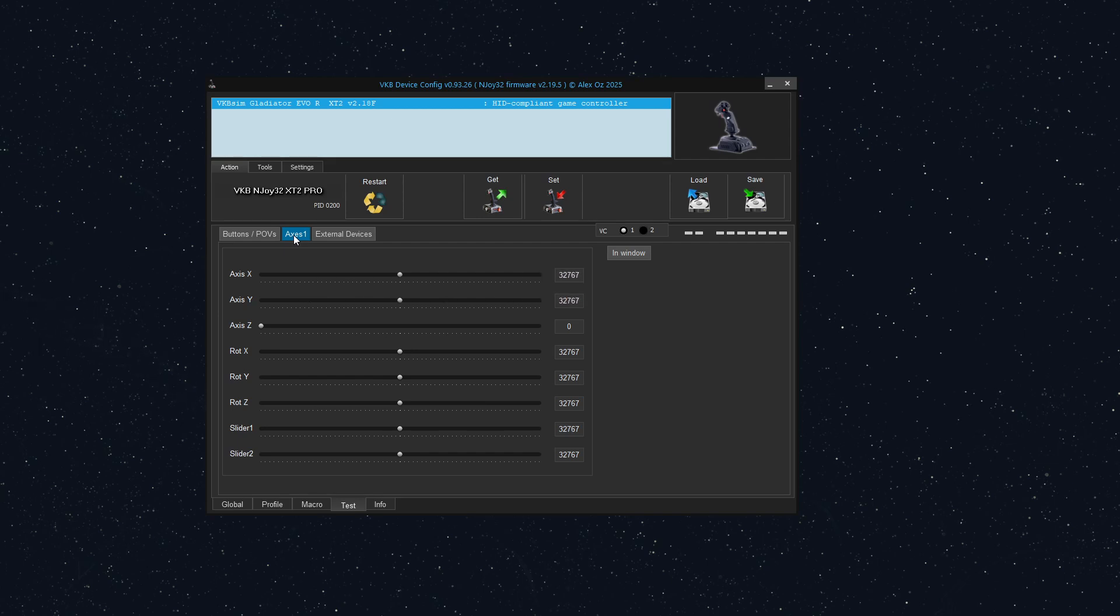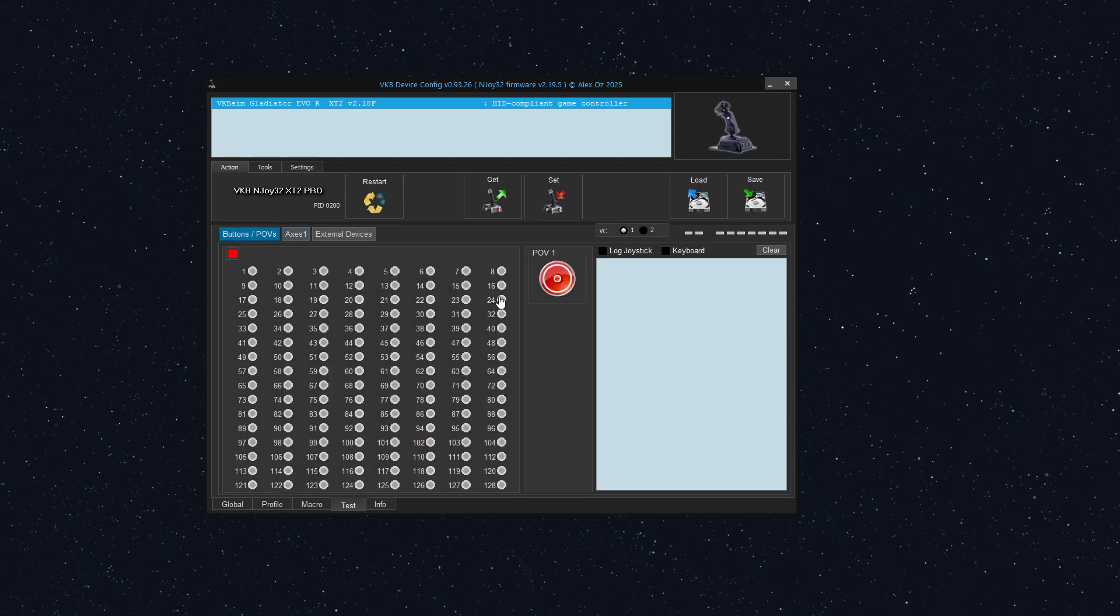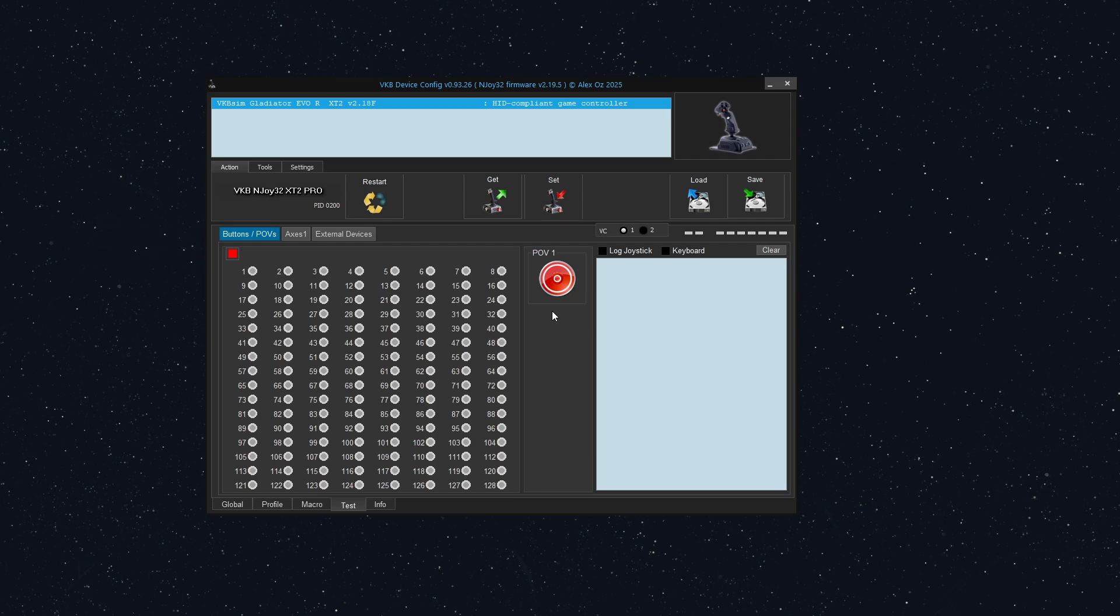So one of the biggest things about the limitation of game controllers is that you can only have eight axes visible. That also comes with eight axes and up to four POVs and up to 128 buttons. Now, this is not supported by all games. So many games, especially older ones, might cut off at 32 buttons or 64 buttons. Or in the case of War Thunder, you can only have 256 buttons across all devices.